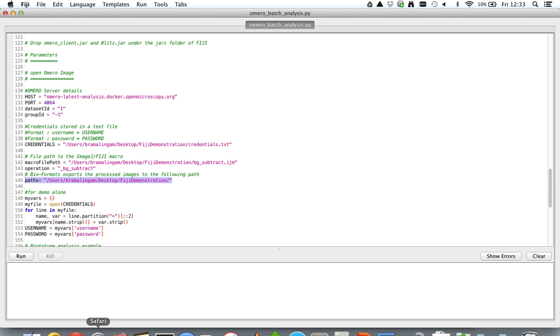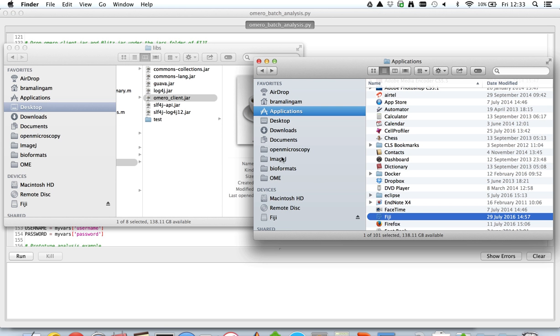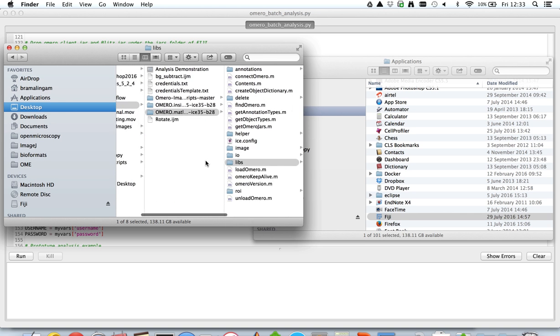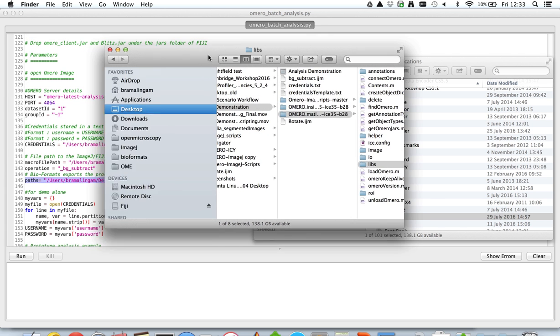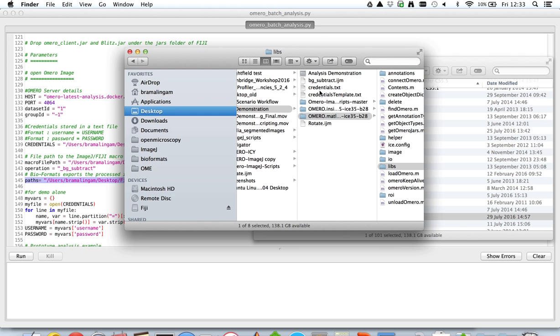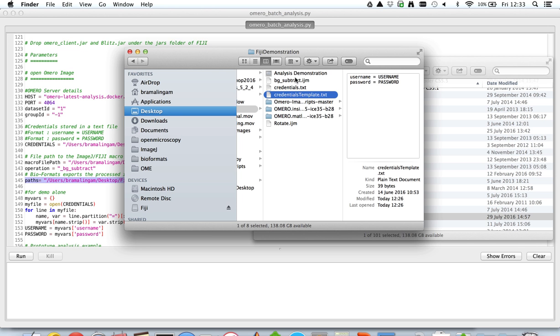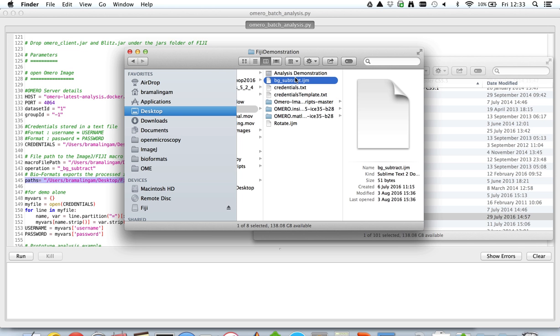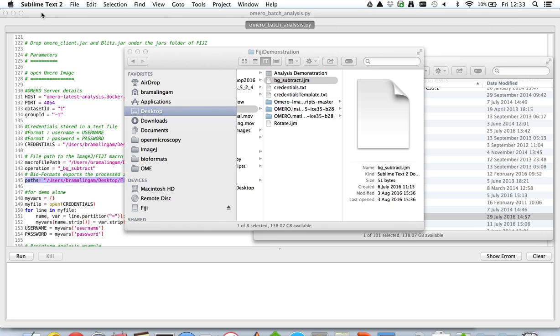So let's look at the two files that we've not looked at so far, which is the credentials file which needs to be in the following format: username equals your username, password equals your password, and this gets read by the script. And then this script also consumes an ImageJ macro, and in this case it's a background subtraction macro, it's a really simple and straightforward macro.